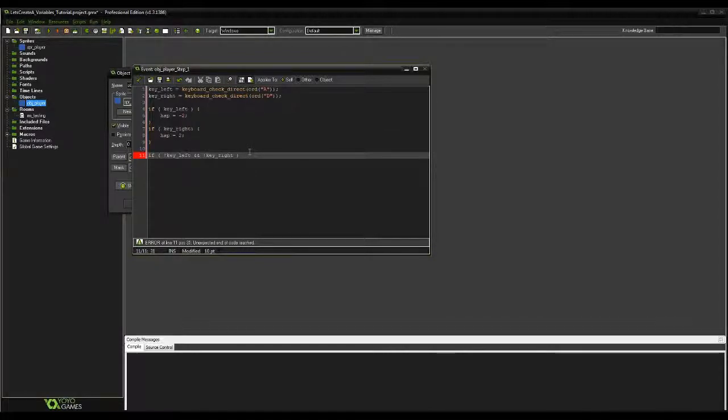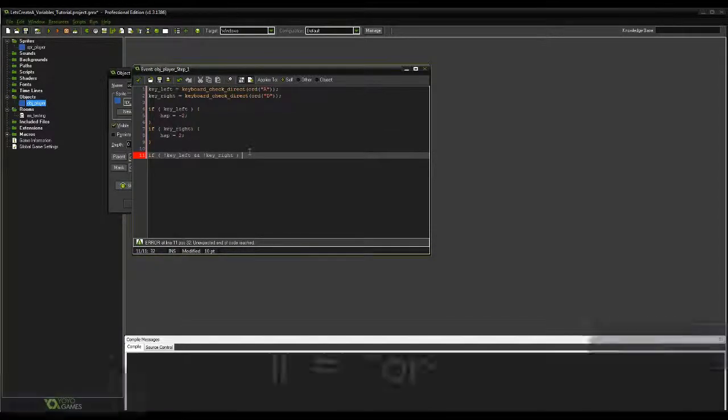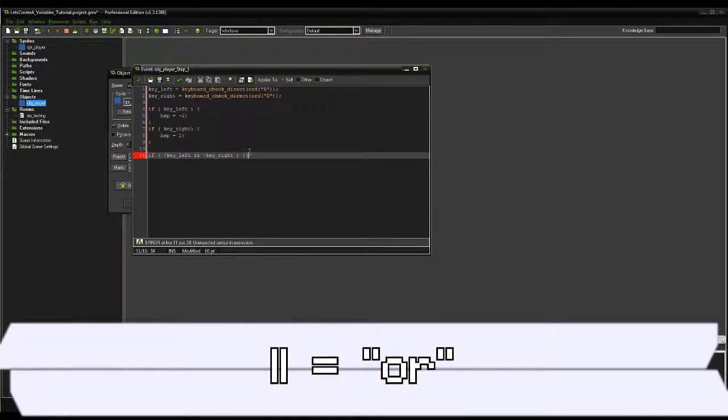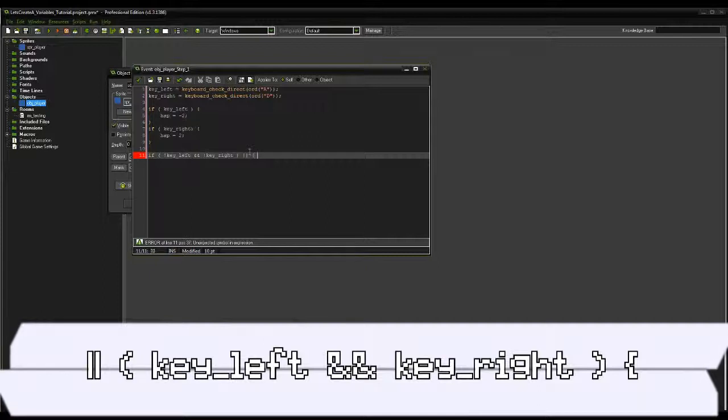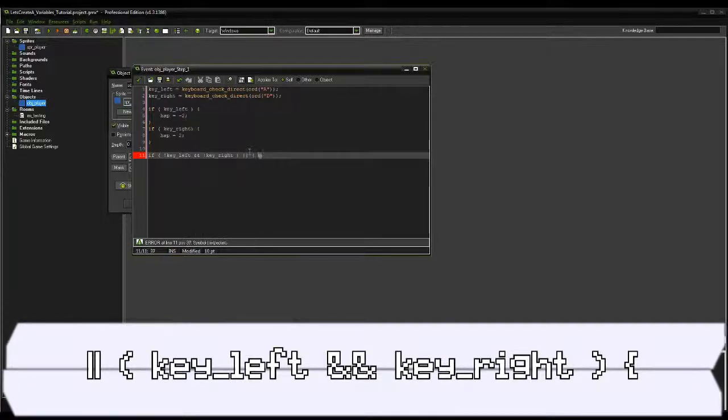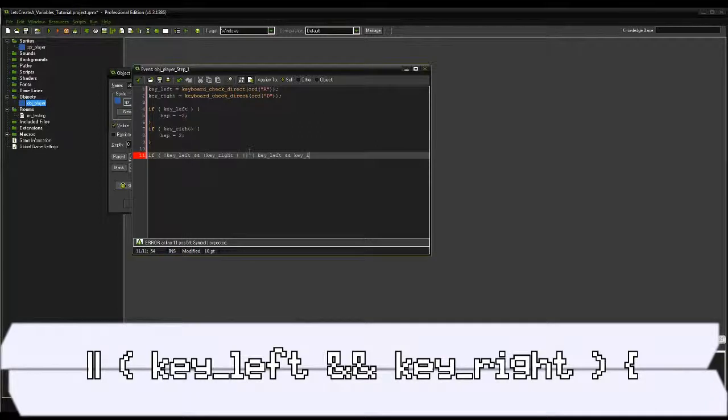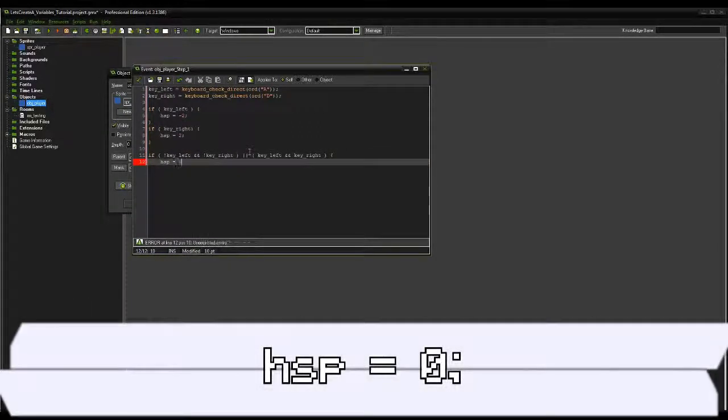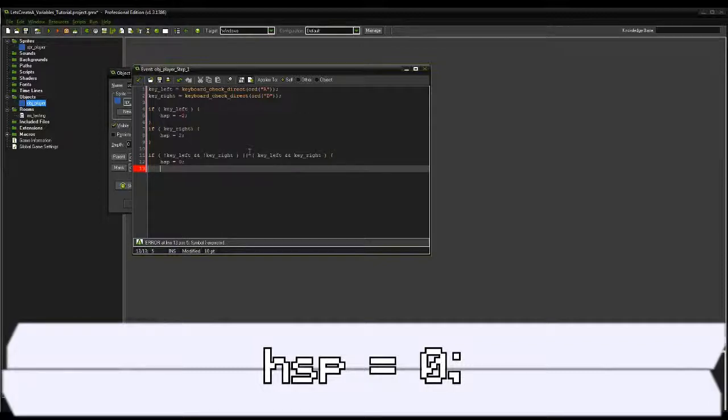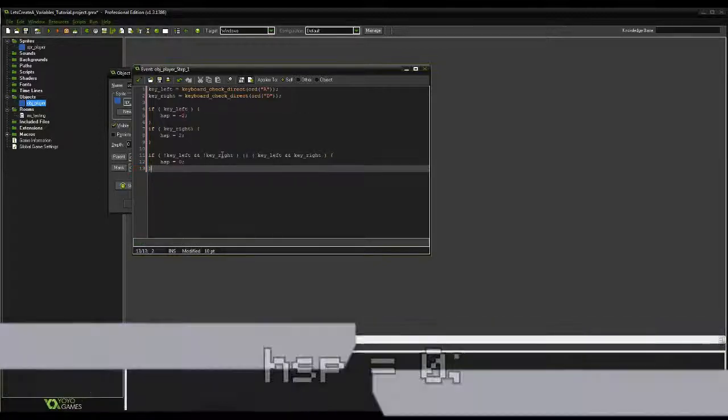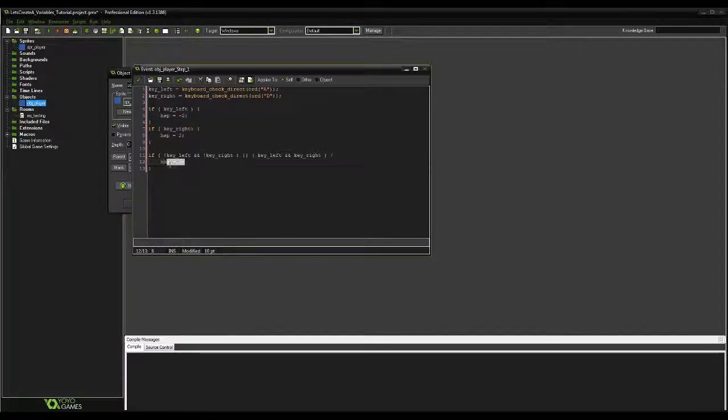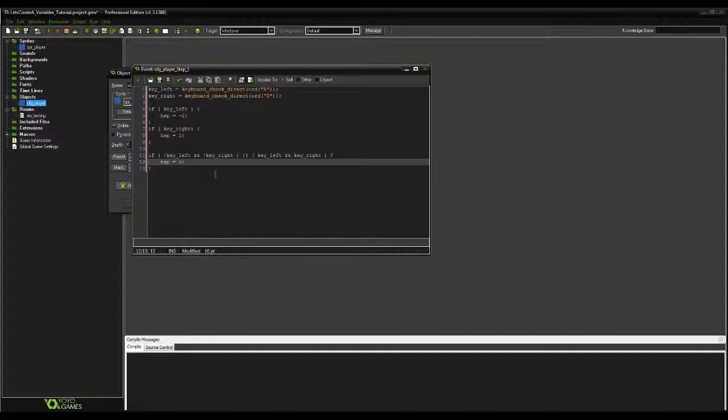Let's also ask OR if both keys are being pressed at the same time. This can be done with a double vertical line, which stands for the word OR. With a new set of brackets, we'll write key_left, double ampersand, and key_right. Now, within the curly brackets of the if question, we can write hispa equals zero. What this means is that if the first brackets return false, but the second brackets return true, the computer can still perform the events we have written. It works vice versa as well. However, they both cannot be true or false at the same time.